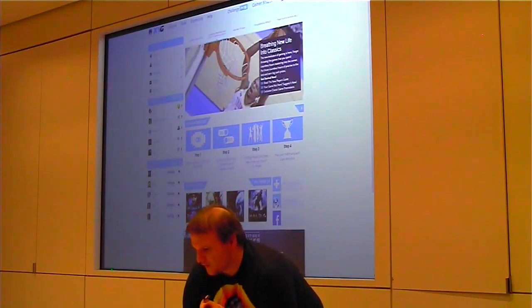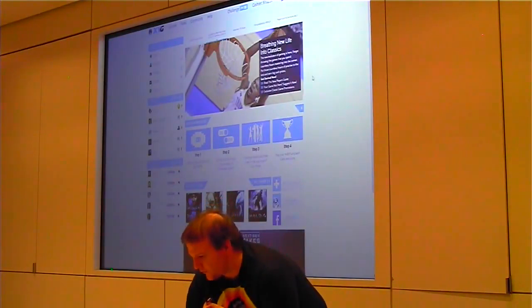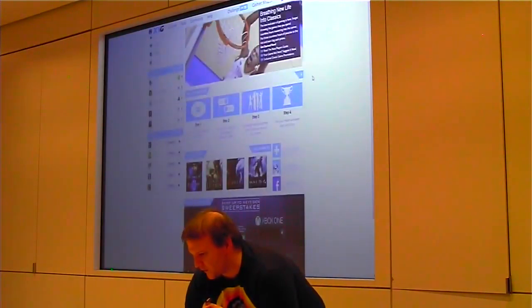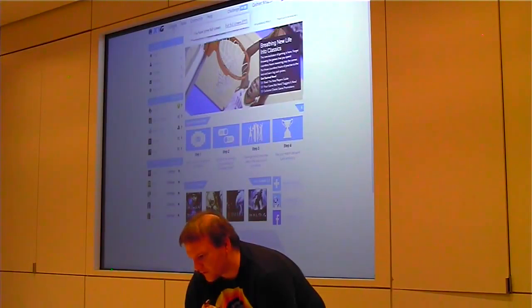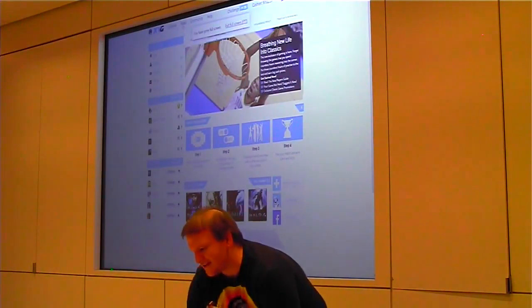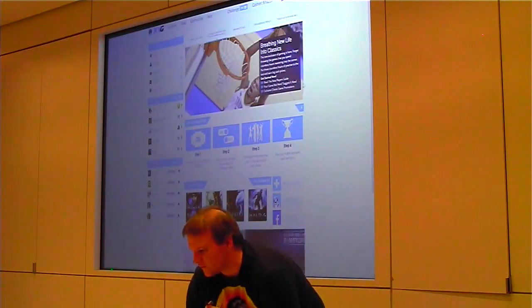This is the homepage to the website. We have it very simply—they can read news. Up here we're on the compete section right now. There's compete, news, community, and help that they can go through.